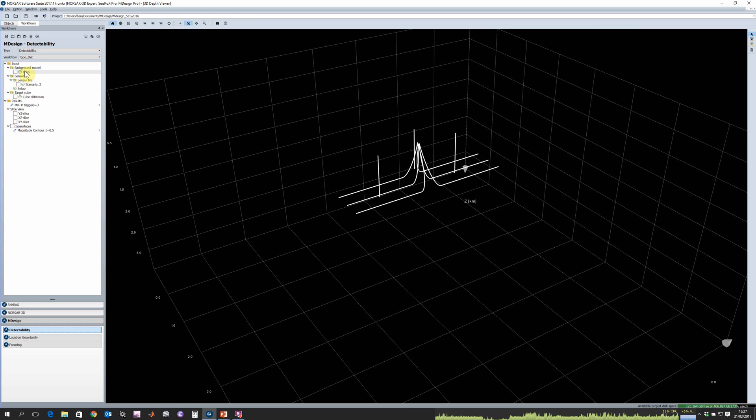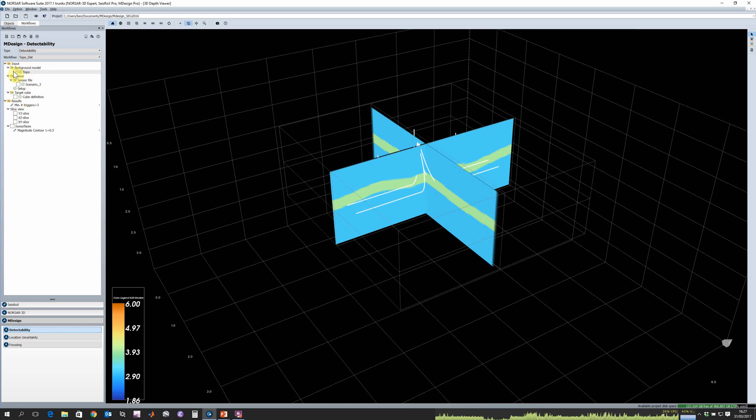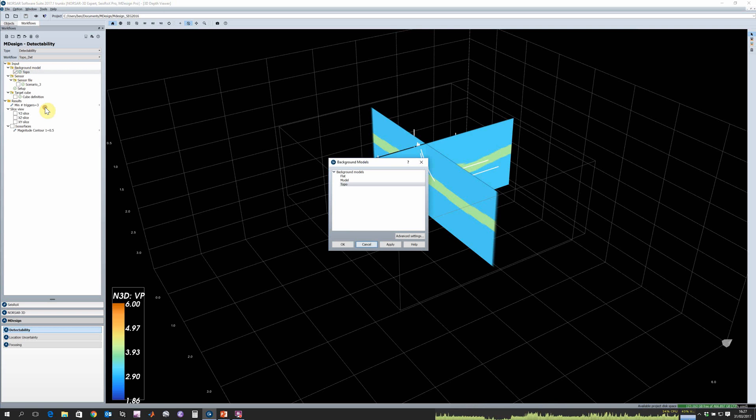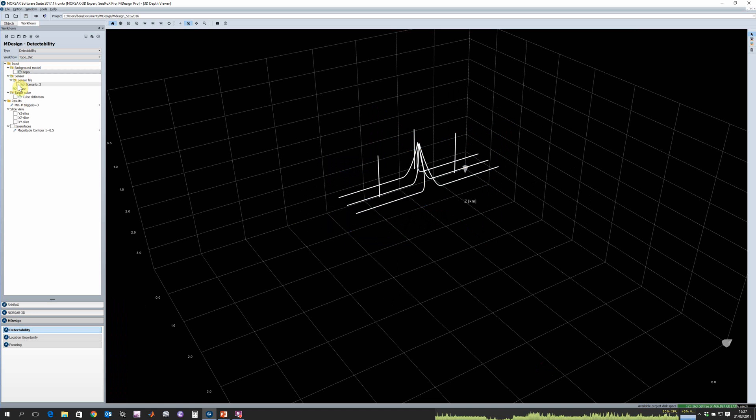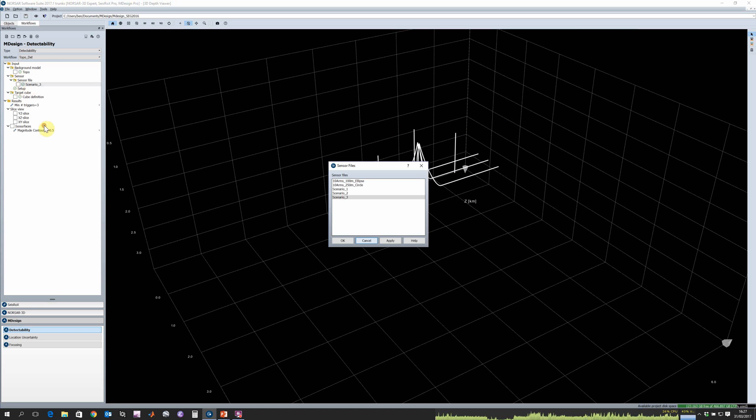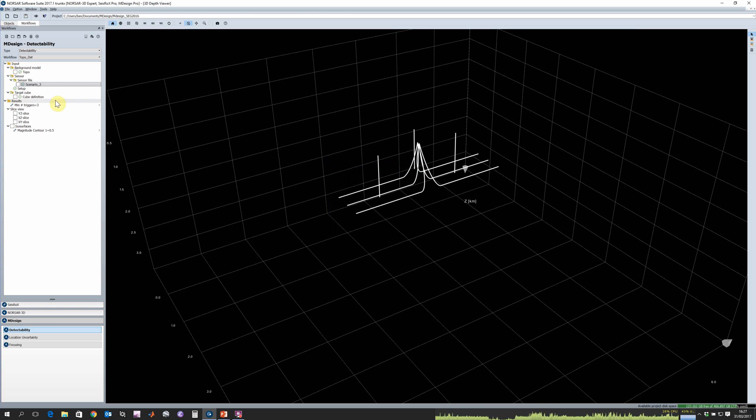If we take a look at the different input parameters, of course we have our background velocity model. We can double click that and choose whichever input that we want. We also want to specify which sensor file we're going to use. Again we could double click and choose whichever we've imported into M-Design and plot those if we want.